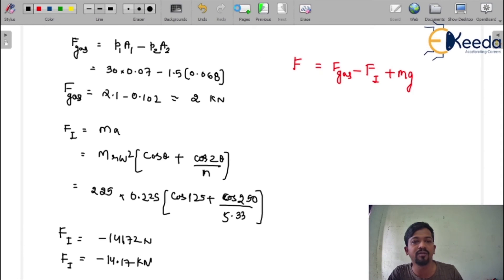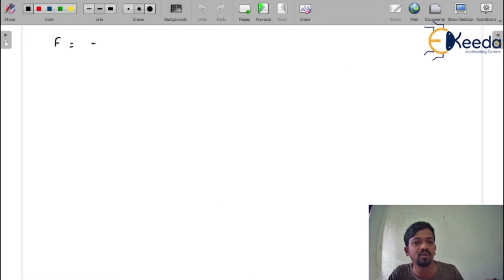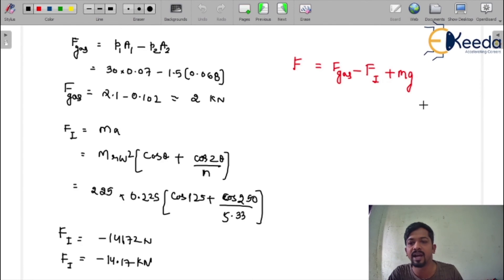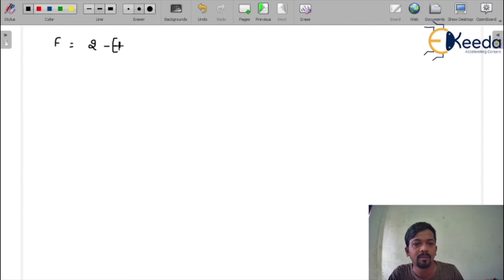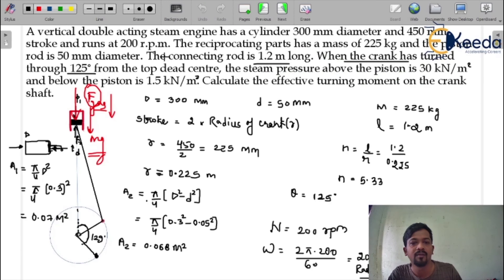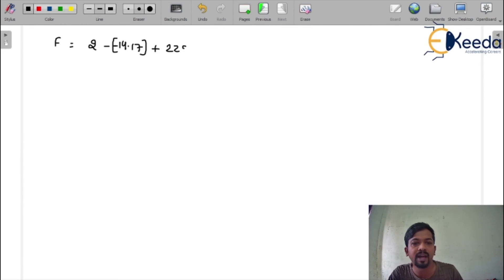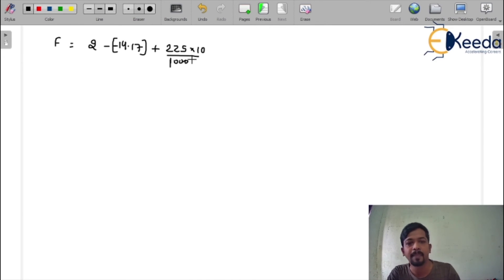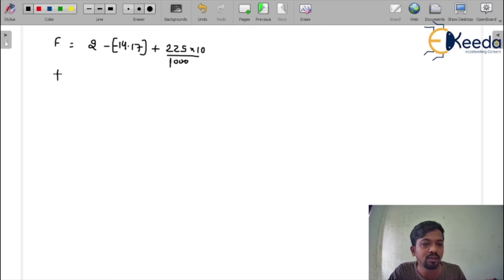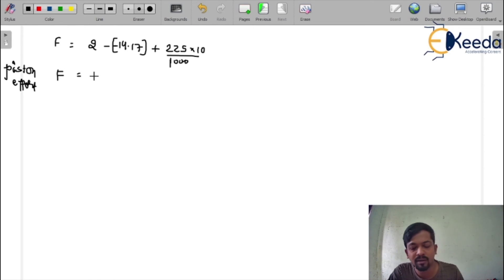Using the piston effort formula: F = F_gas − F_inertia + Mg = 2 − (−14.17) + (225 × 10 / 1000) = 2 + 14.17 + 2.25 = 18.42 kN. So the piston effort is 18.42 kN.